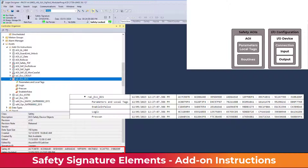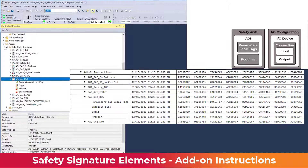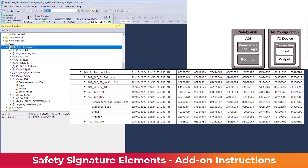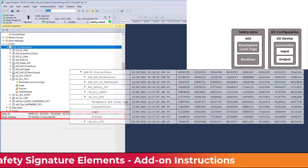Each safety add-on instruction in a controller has this three-to-six safety signature structure. All add-on instructions in a controller combine to create an overall add-on instruction safety signature.